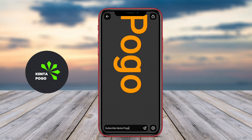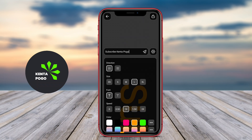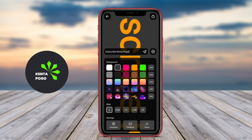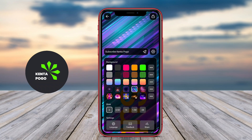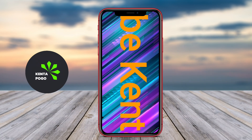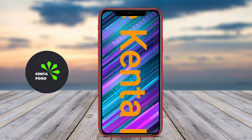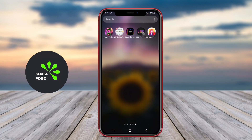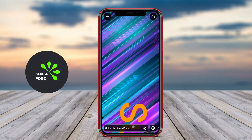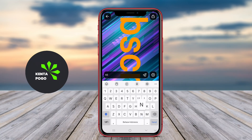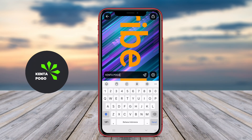The best LED banner application for Android is a versatile tool designed for creating and displaying eye-catching digital signage. It allows users to design custom banners with various text, images, and animations. The application typically offers a user-friendly interface that makes it easy to adjust colors, fonts, and layouts. Users can often choose from a range of templates or start from scratch, enabling them to tailor their banners for specific events or promotions.